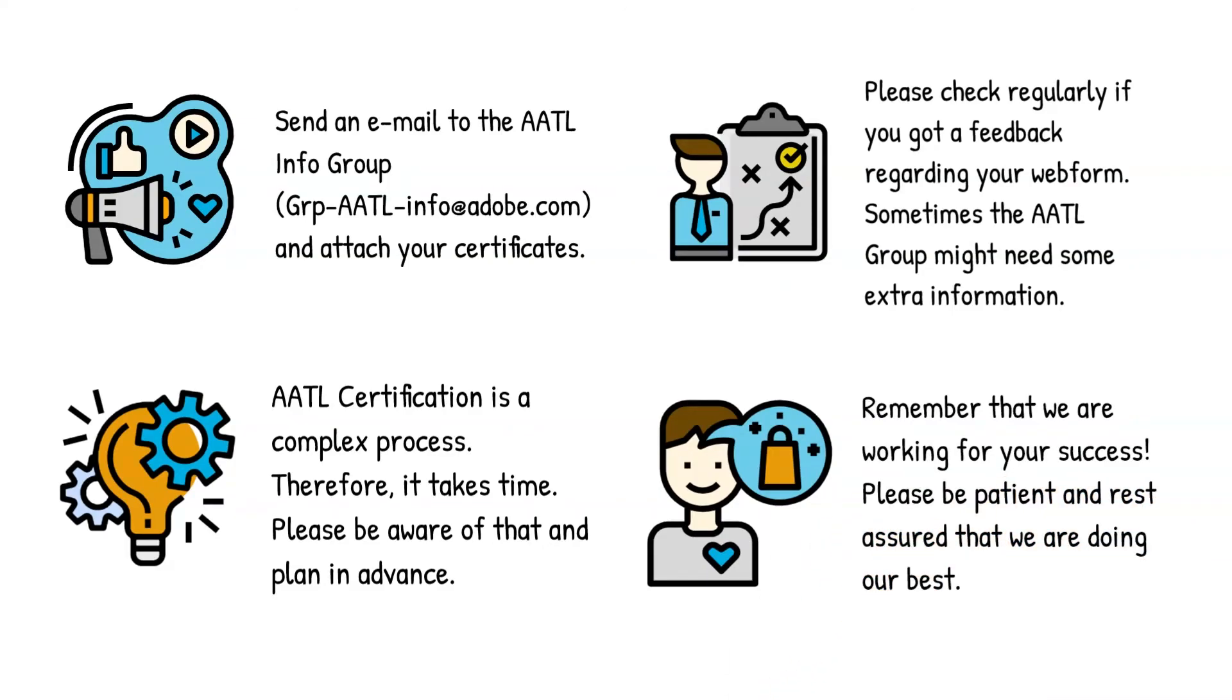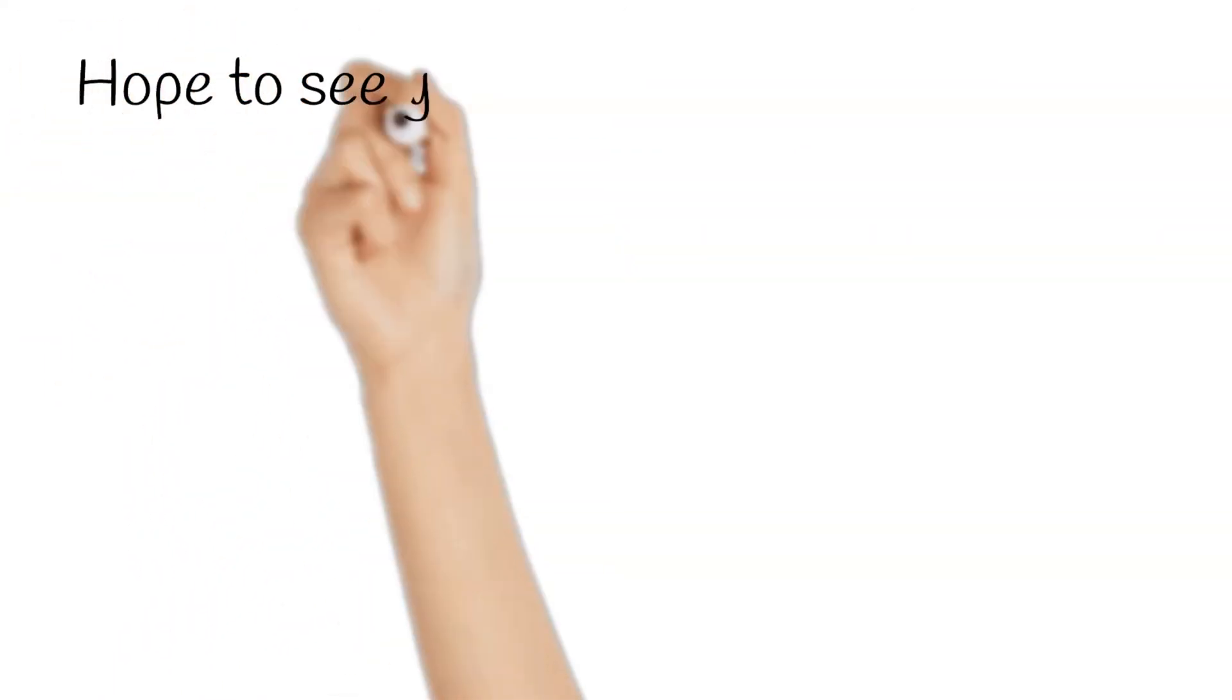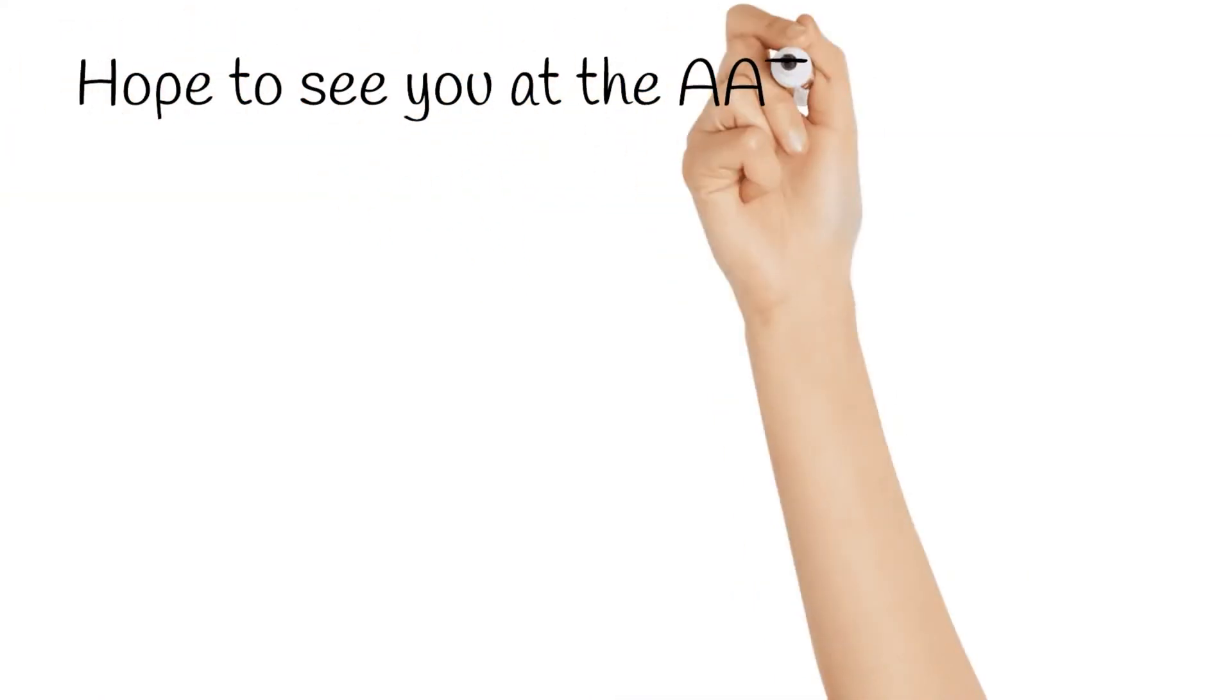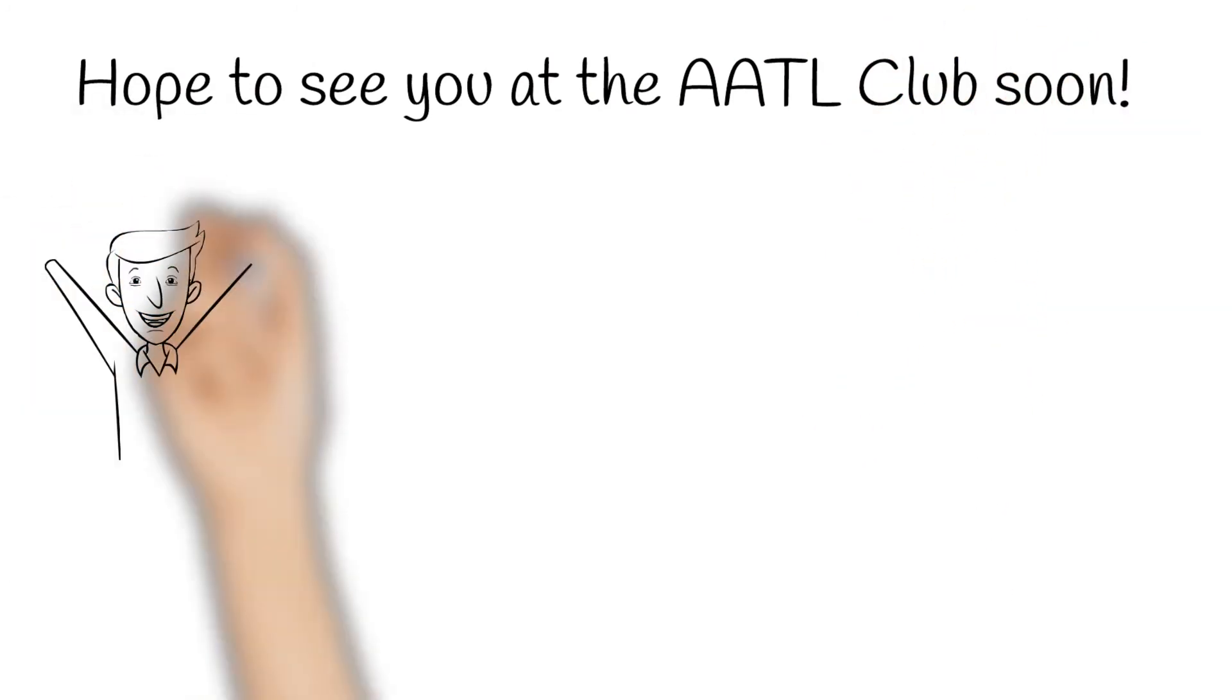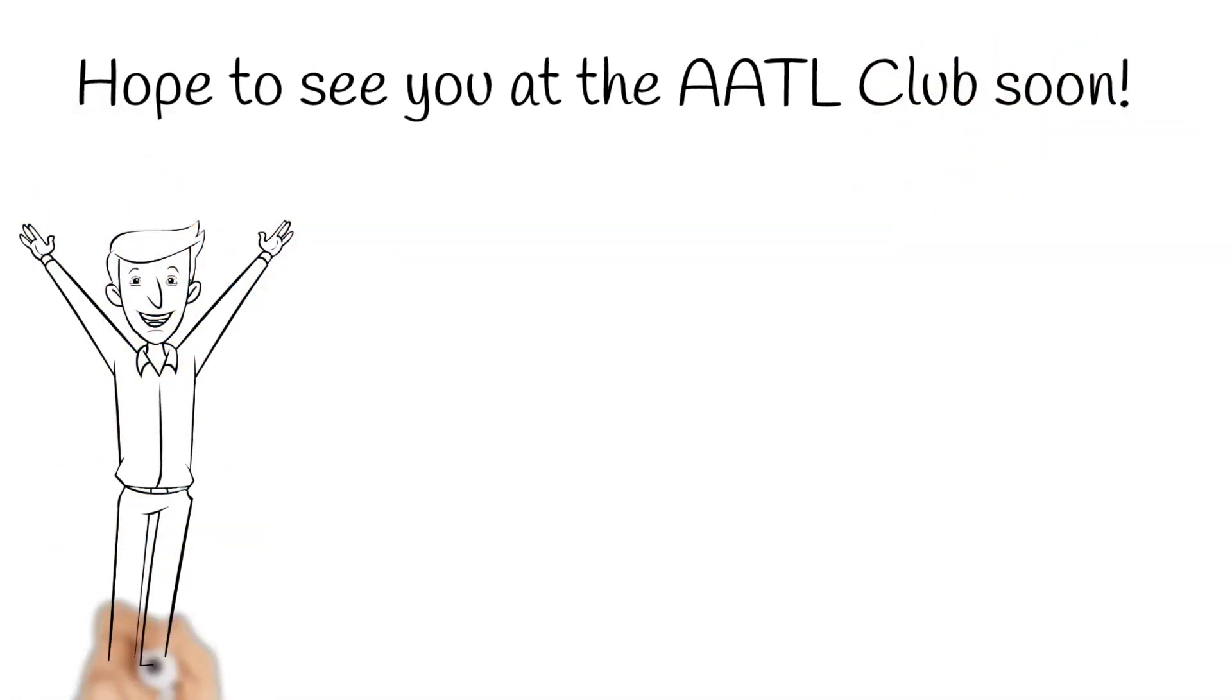With that in mind, we hope to see you at the AATL club soon. Thanks for watching.